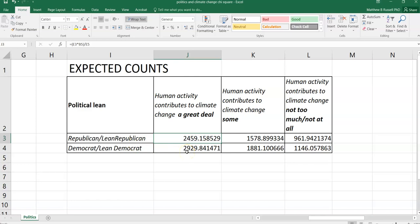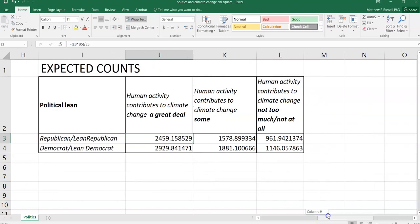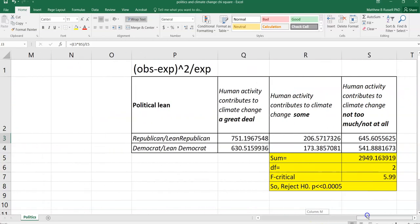So that's important to know in particular when we go look up these values on the F table. And so we have our observed counts, we have our expected counts. Now we want to square the values for those differences and divide them by the expected counts. And that's what this table is doing.